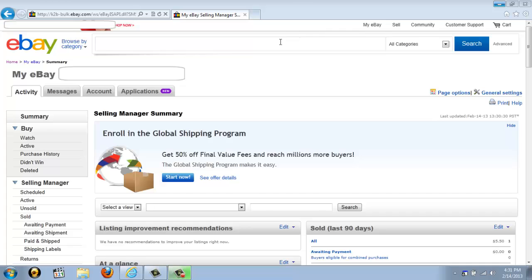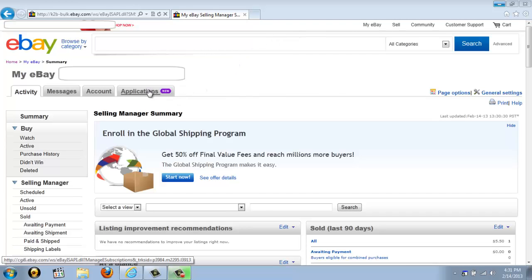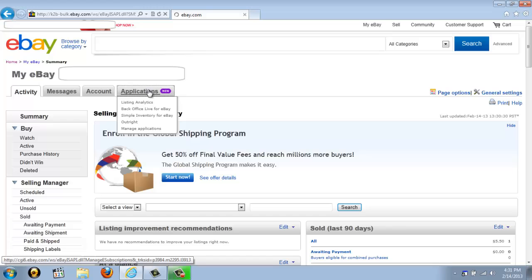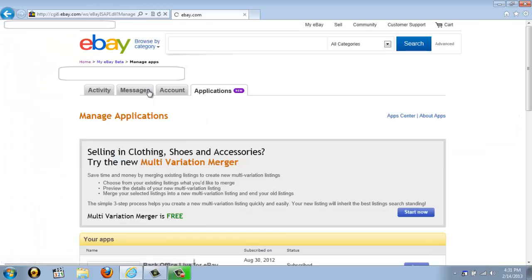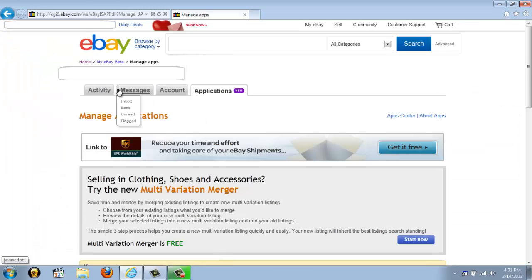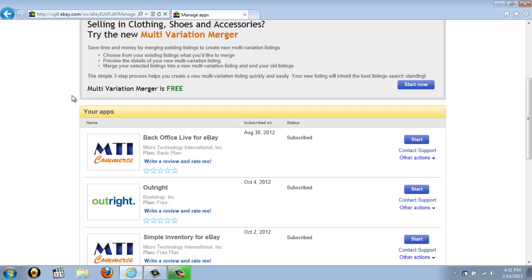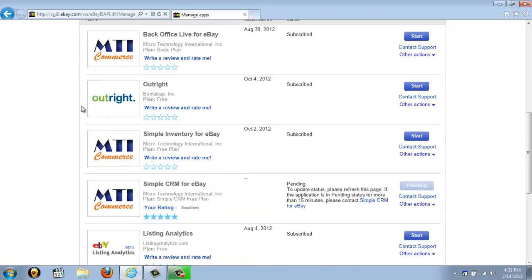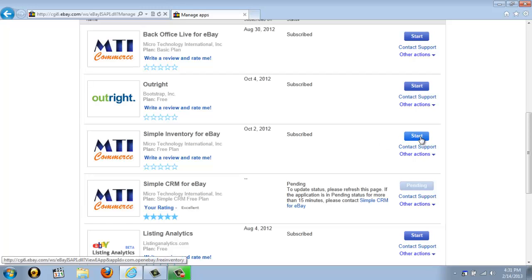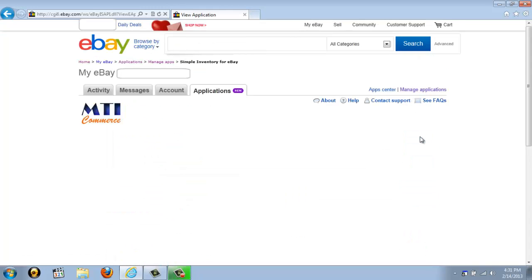Once you've done that, it'll take you to the screen you currently see. If you go ahead and click on the Applications tab, it will take you to your Applications page. Now if we scroll down, you'll see the MTI Commerce logo and it says Simple Inventory for eBay. Just go ahead and click the blue Start button to launch the application.